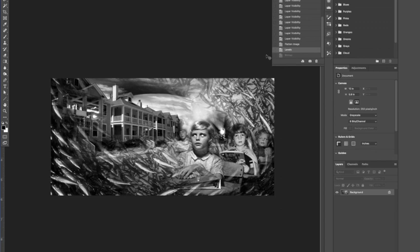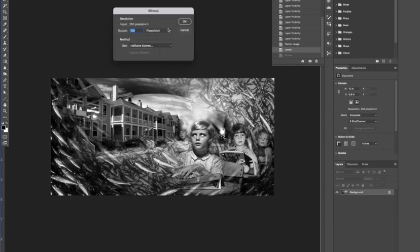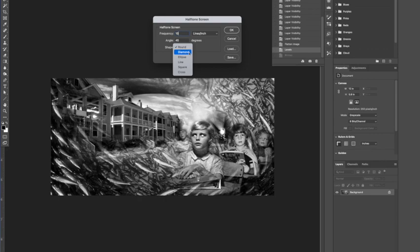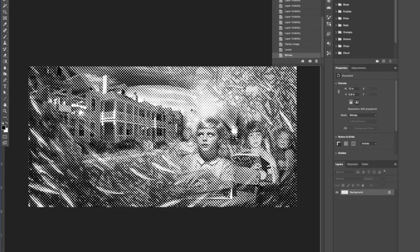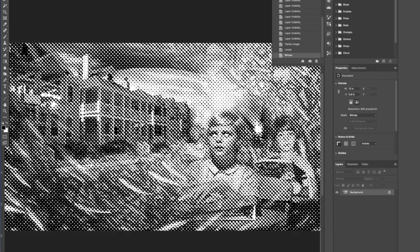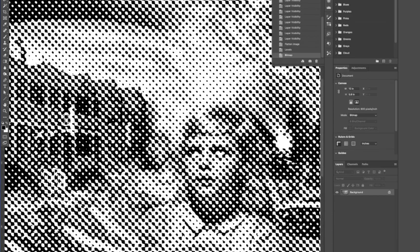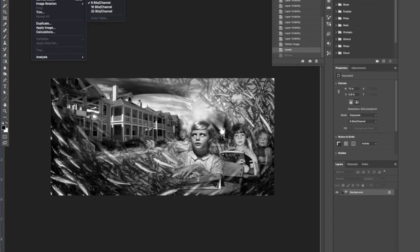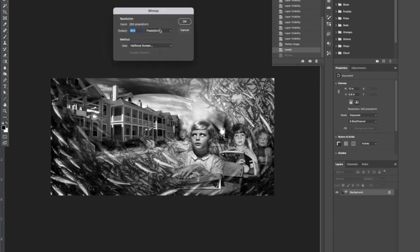I'm going to do one other version here. We go to image mode, bitmap. I'm going to leave this at, again, 800 pixels per inch. We'll say okay. And I'm going to make this 10. And I'm going to change it to an ellipse. So this is more of an oval than a circle. And you can see how big those ovals look like. And actually, I'll do this one more time. We'll change the angle. I'm going to go bitmap, 800.